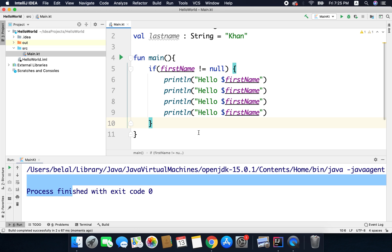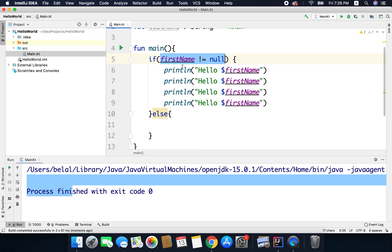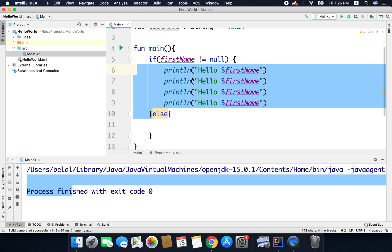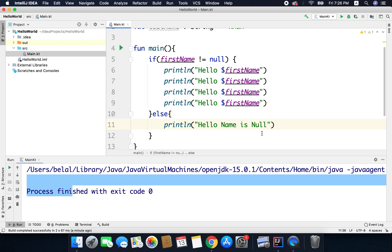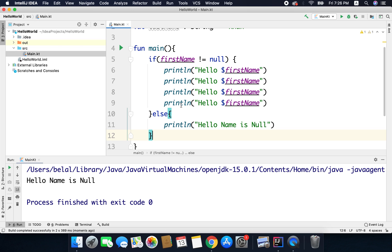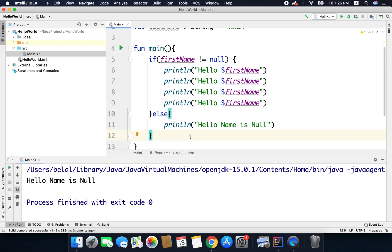Now what if you want to execute some other block of code when the condition is not true? To do this you can use else. If this condition is true we will execute this block of code; if this condition is not true we will execute the else block. I will write a println here — we can write something like 'hello, name is null'. Now if I run the code, I will get 'hello, name is null' because the condition is not true and this else block is executed. This is what we call if-else.